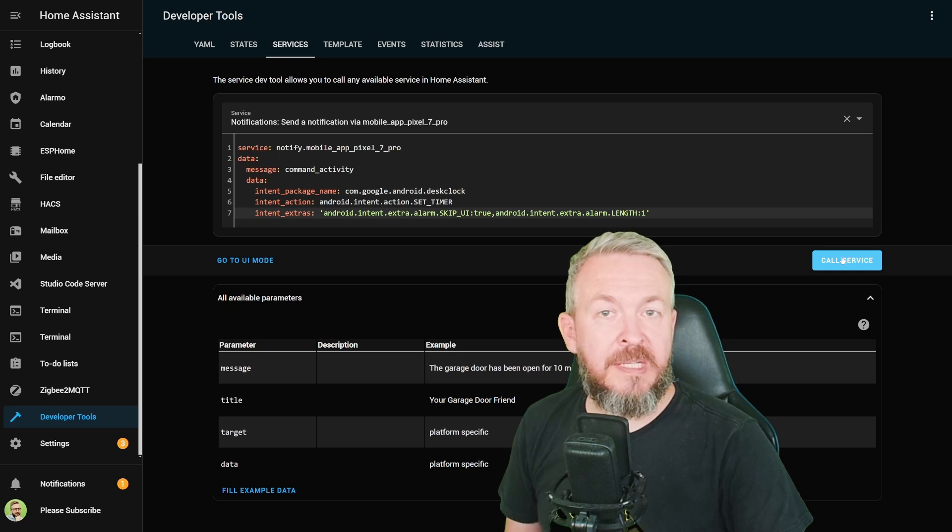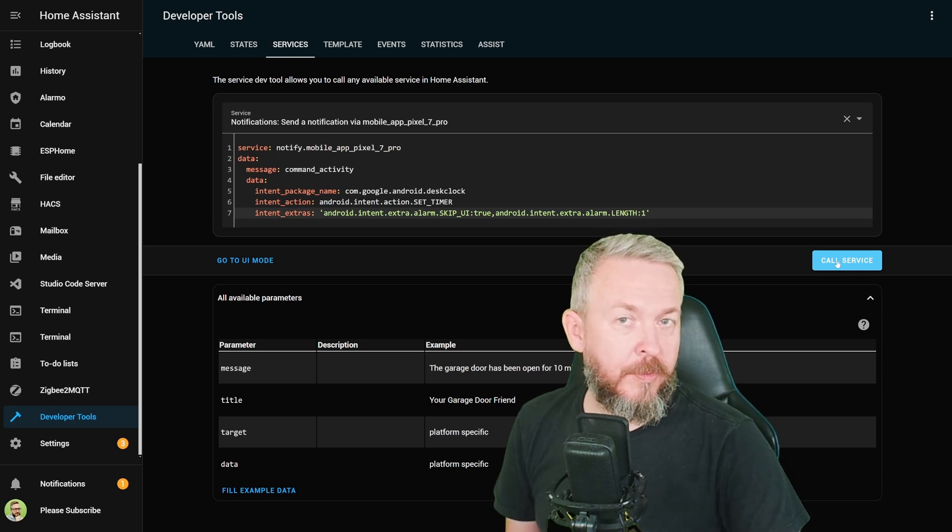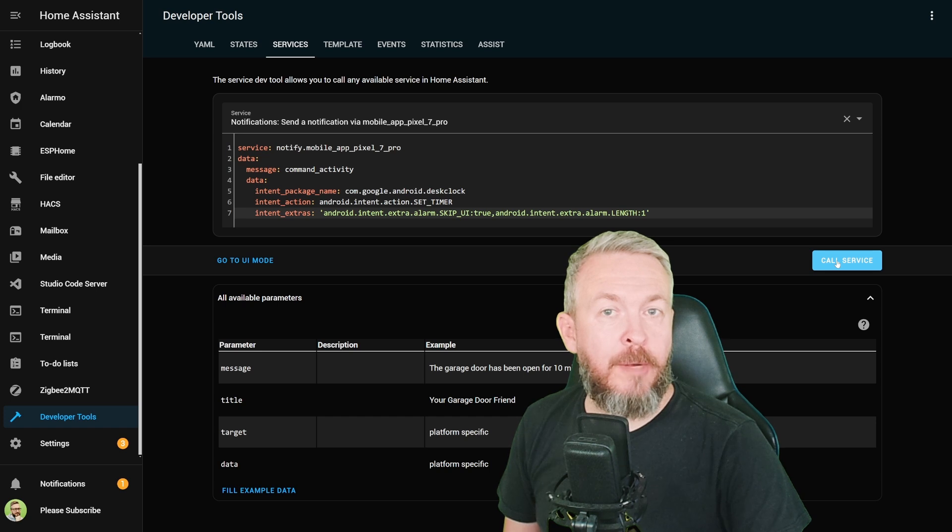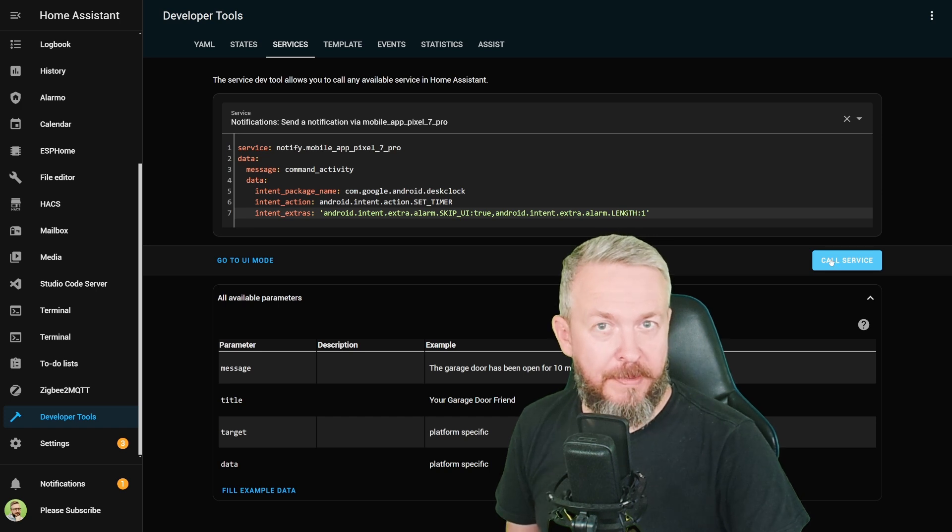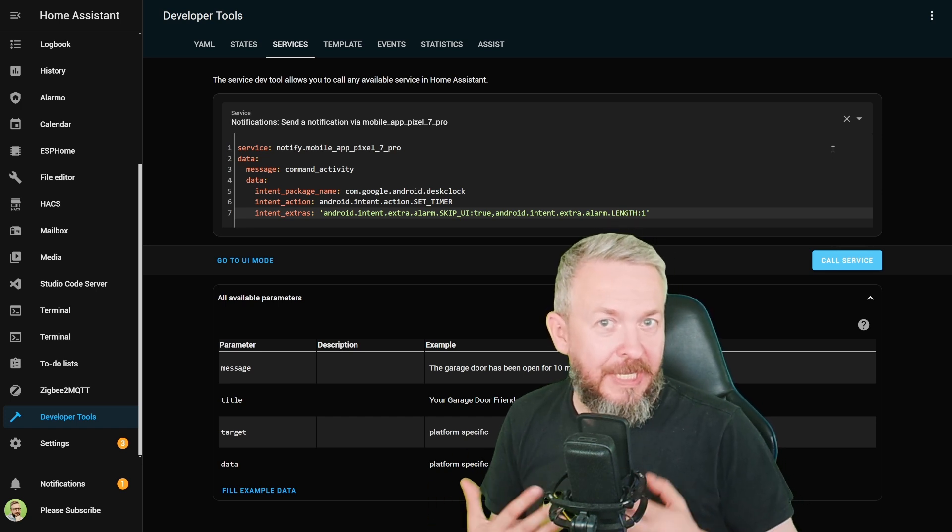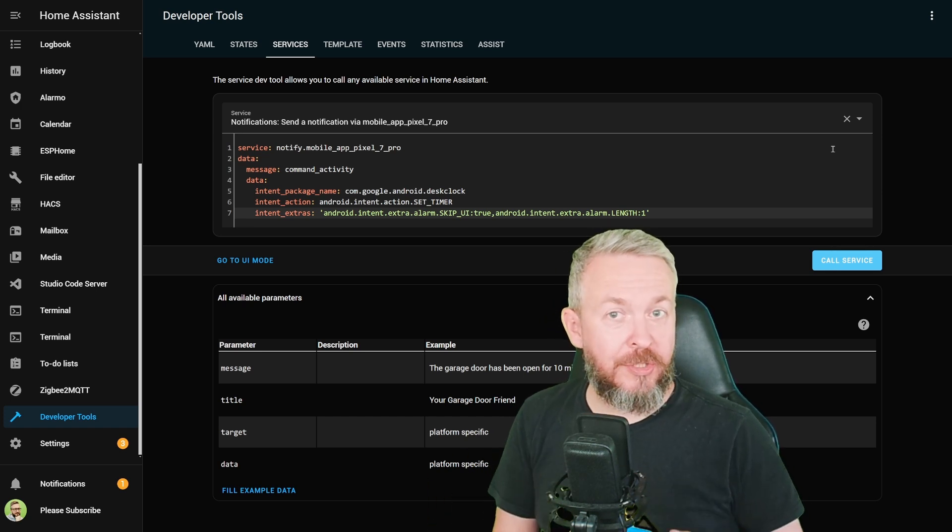As you can see, it starts the timer with a period of one second. And of course, it expires very quickly and we get the alarm. I know that this is really not the best way to get your attention.